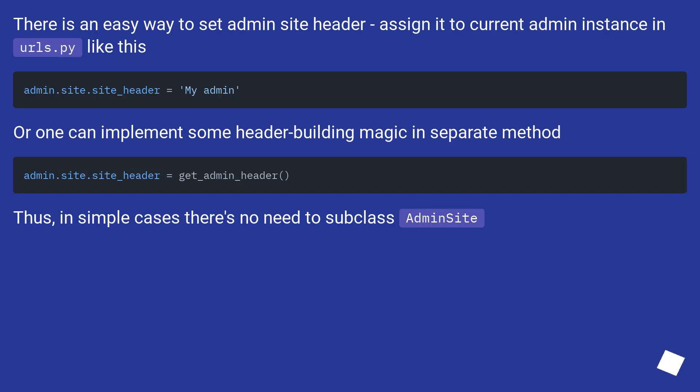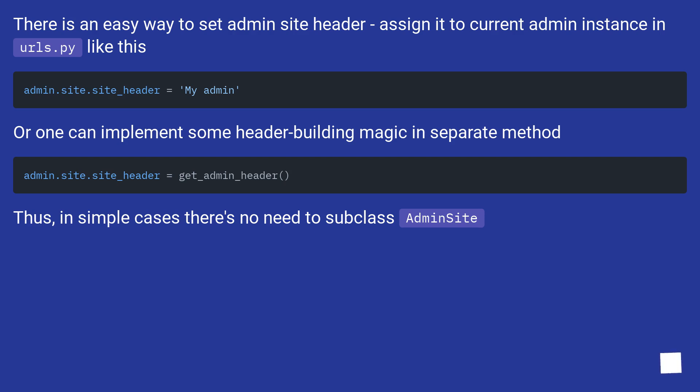There is an easy way to set admin site header: assign it to current admin instance in urls.py like this. Or one can implement some header building magic in a separate method. Thus, in simple cases there's no need to subclass AdminSite.